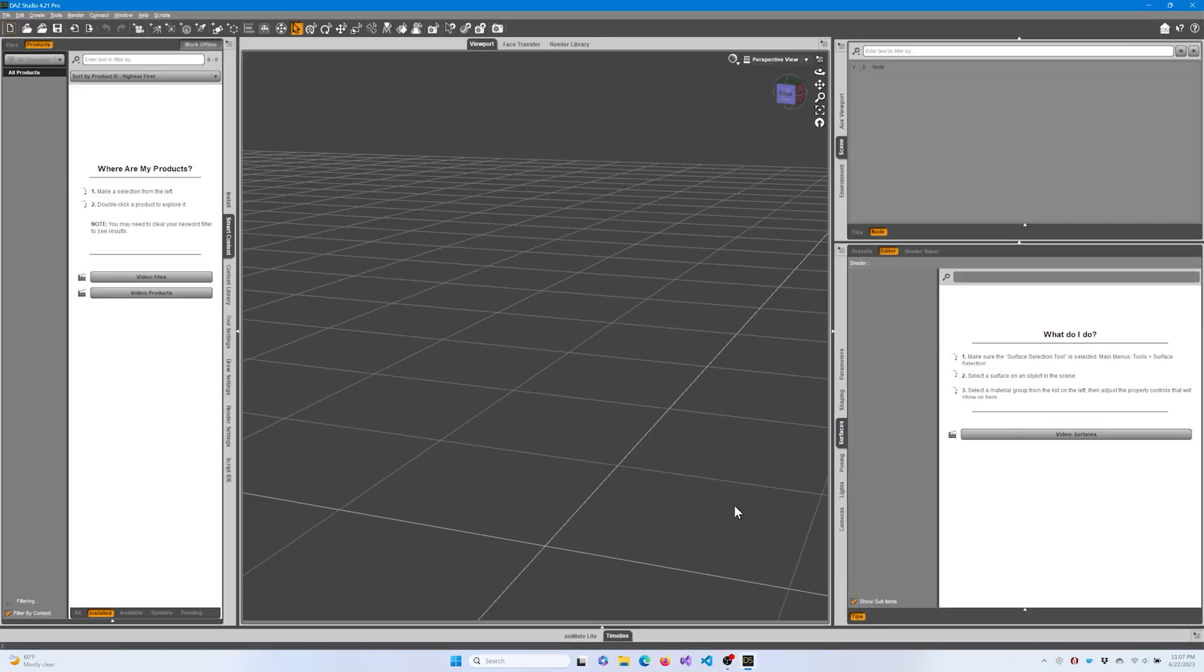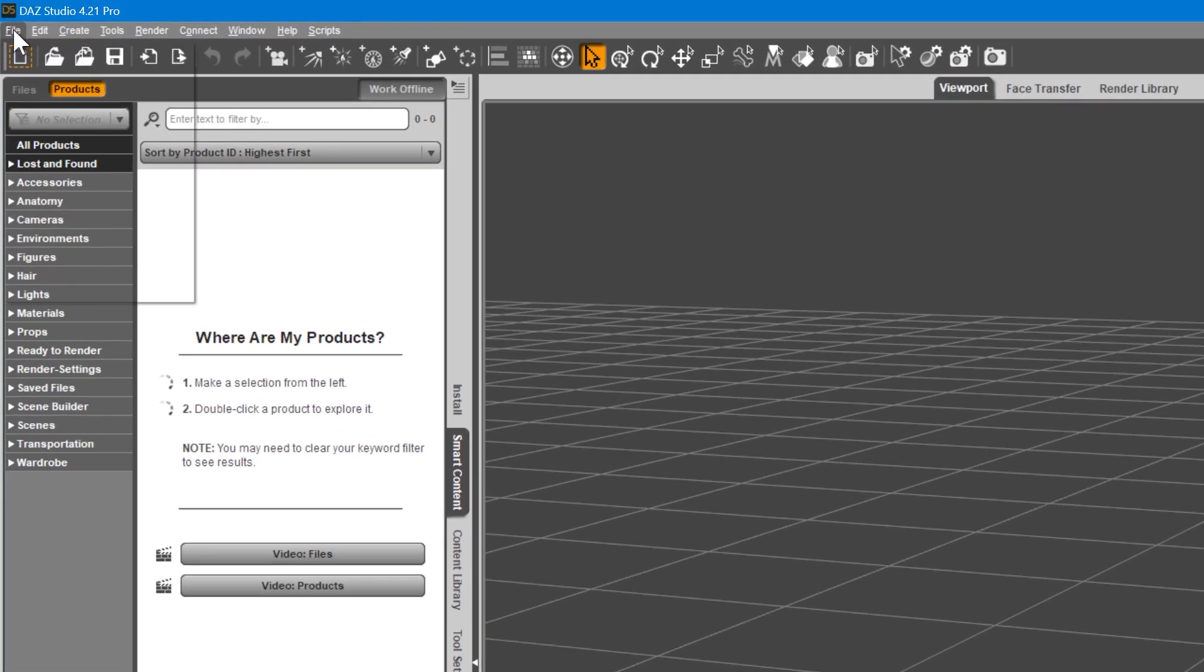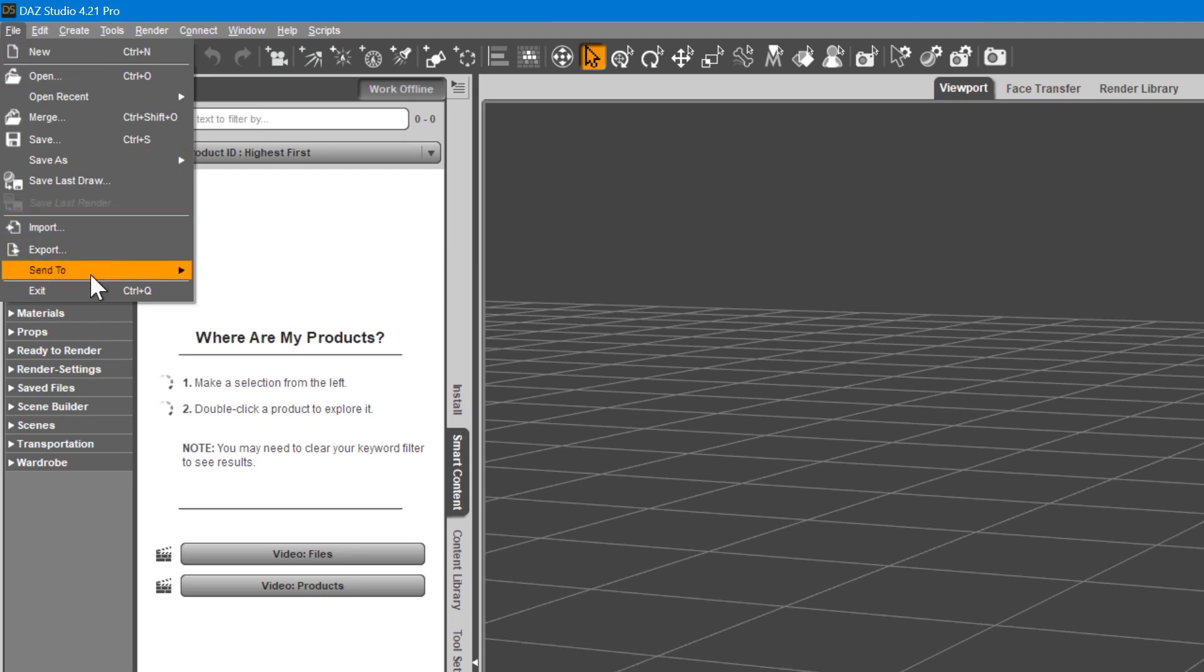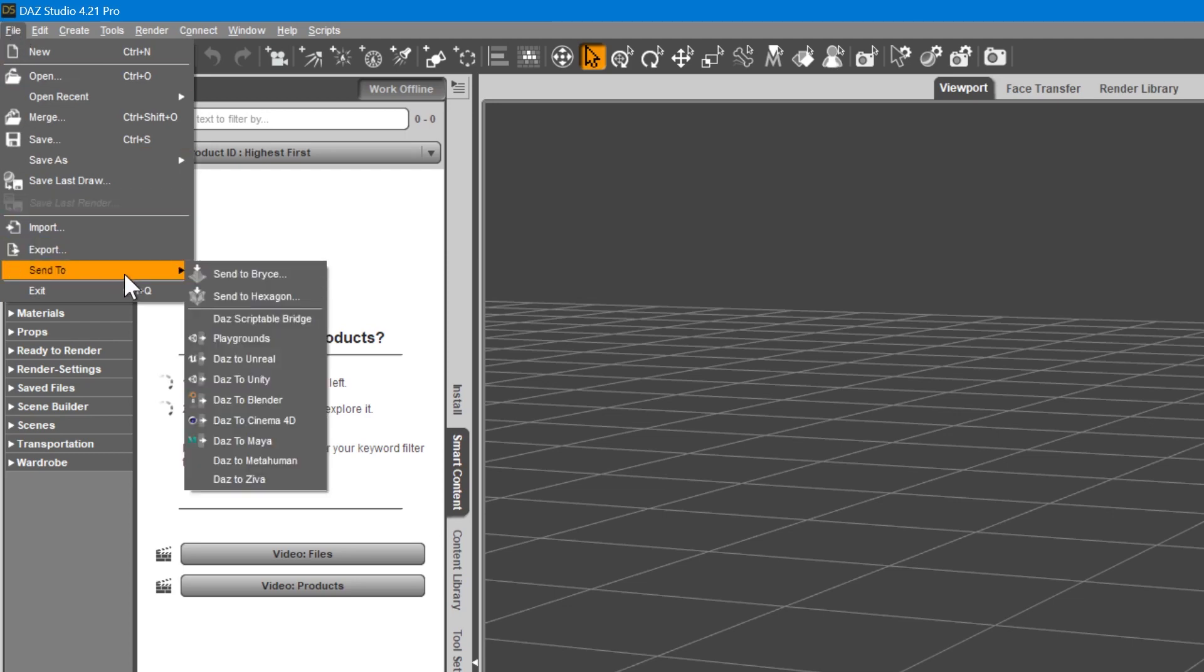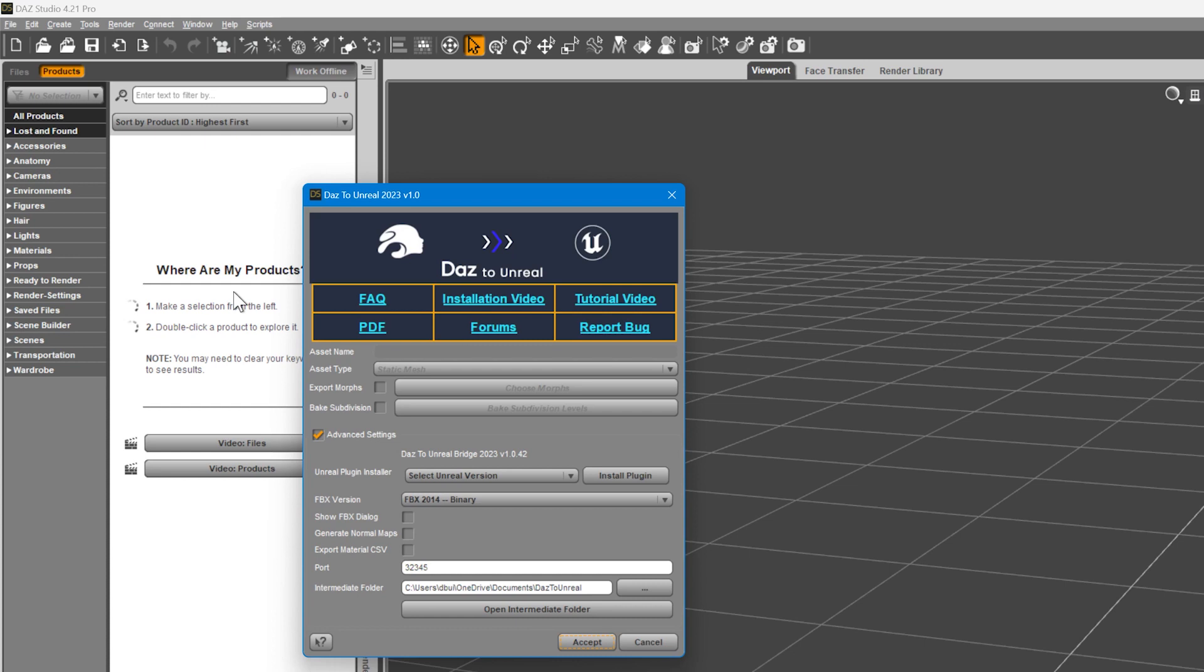Once DAZ Studio fully opens, navigate to the File menu, then Send To. You should now see an option for DAZ to Unreal. Click it. You'll be presented with the updated window for DAZ to Unreal version 2022. If you specified your Unreal Engine location during the DAZ Install Manager process, you are now done with the installation process and ready to start using the DAZ to Unreal bridge.